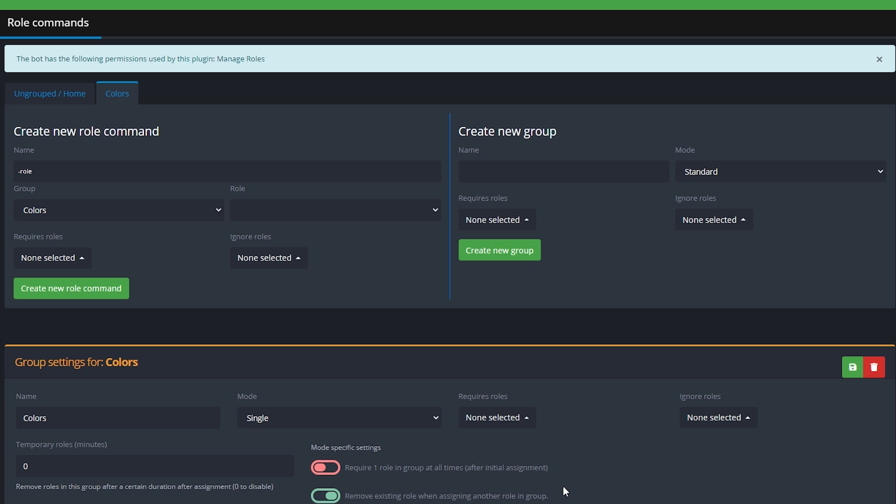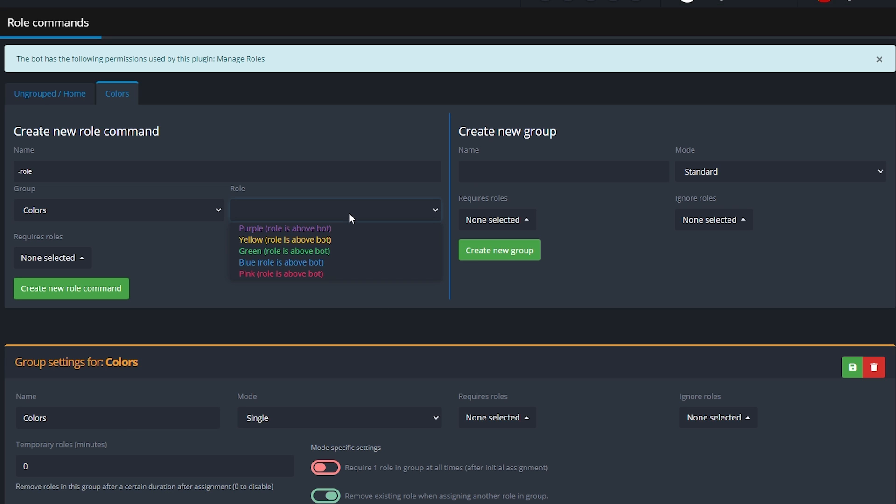Now the group has been created and we need to tell the bot which roles we want in that group, and that's the color roles of course. When you go to choose the roles to assign you might see that you cannot select them. This is because there is a problem with the role hierarchy. God damn such a fancy word.